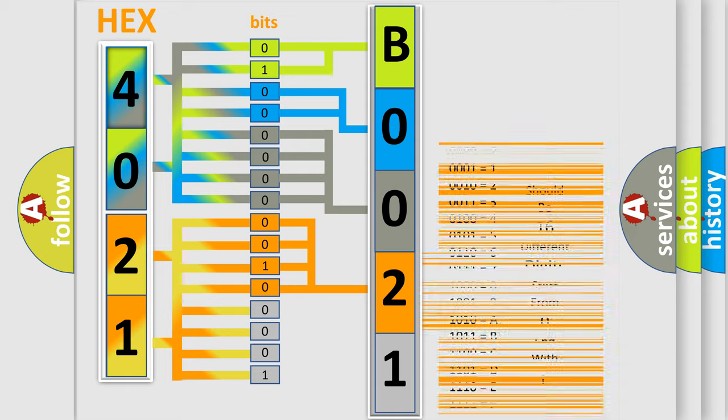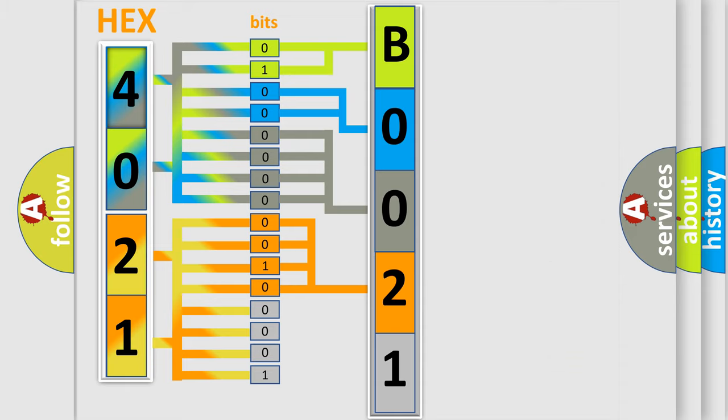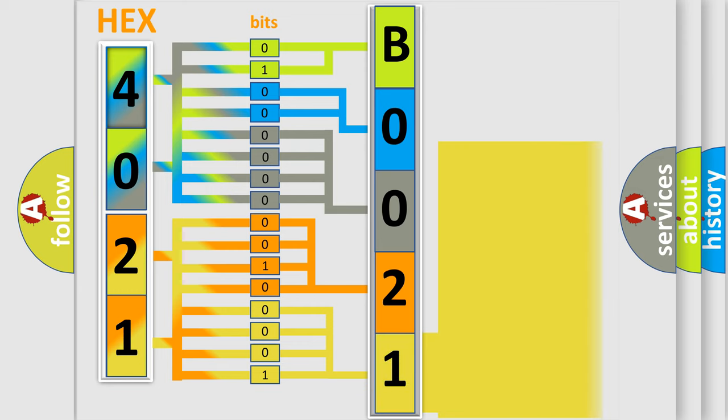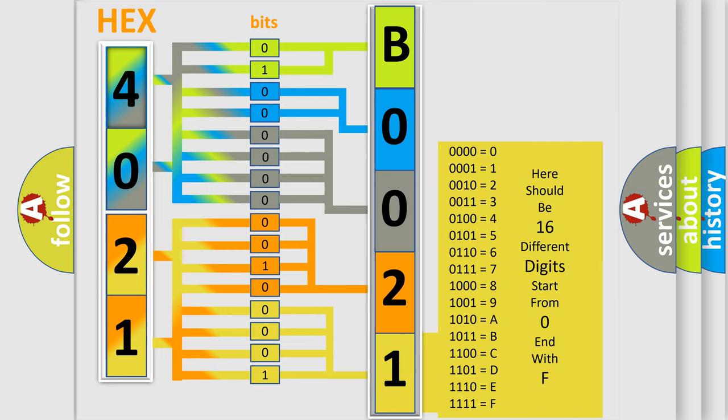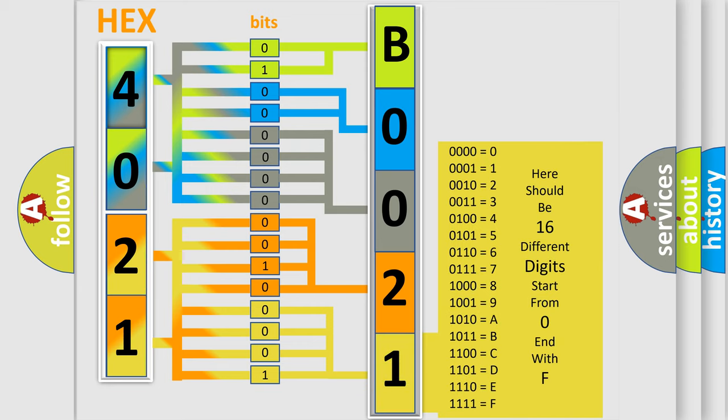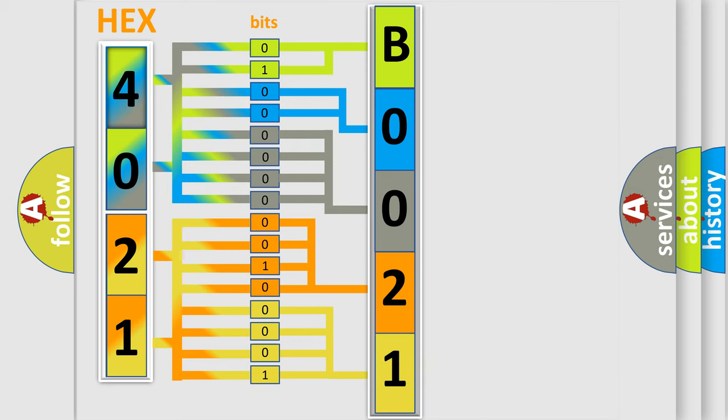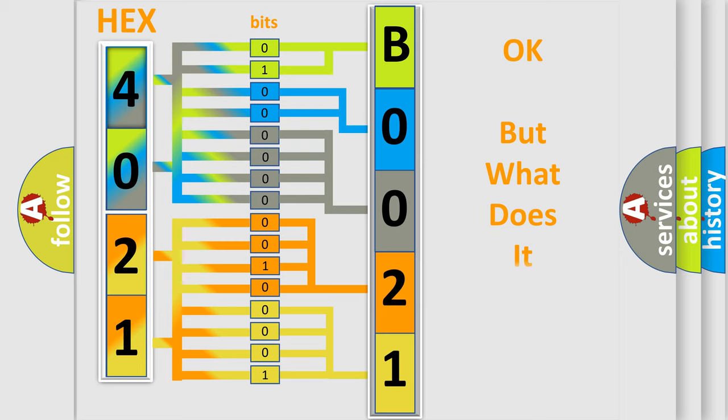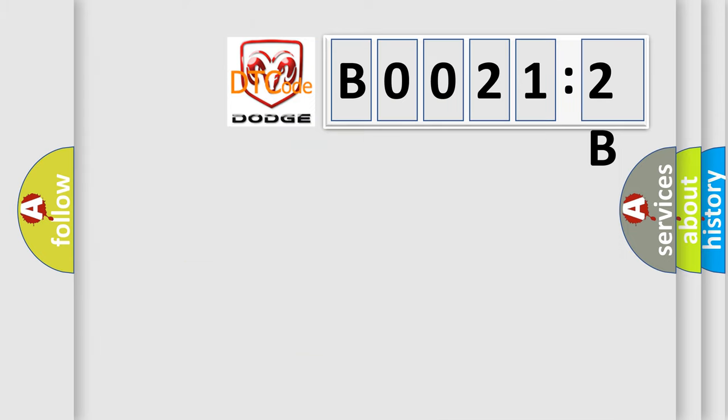A single byte conceals 256 possible combinations. We now know in what way the diagnostic tool translates the received information into a more comprehensible format. The number itself does not make sense to us if we cannot assign information about what it actually expresses. So, what does the diagnostic trouble code B00212B interpret specifically?